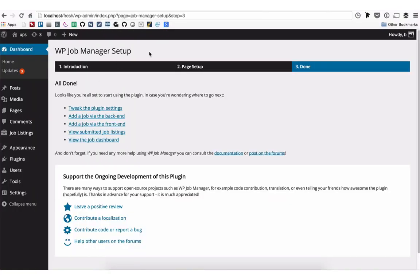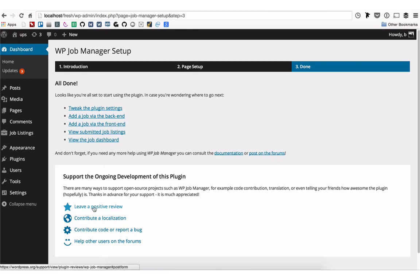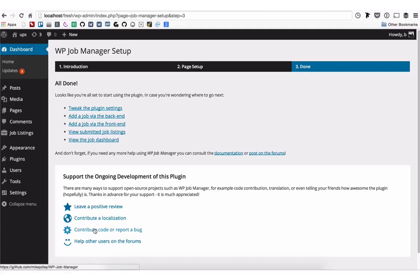After doing that, the setup wizard will be complete. There are a few helpful links here, along with some other links to Job Manager-related websites, such as leaving a review, contributing to localization, contributing to the code or reporting a bug, and helping other users in the forum.